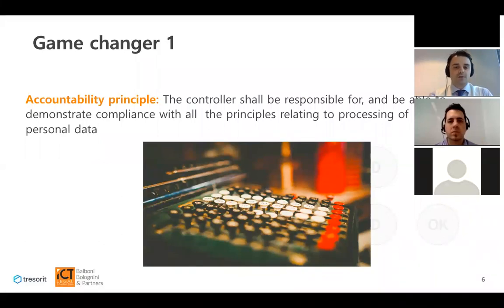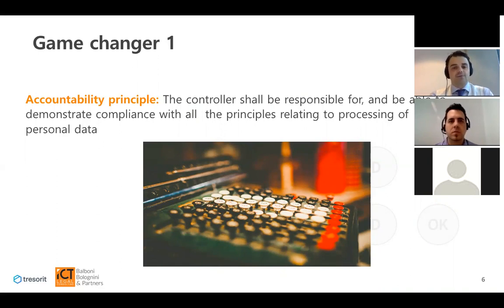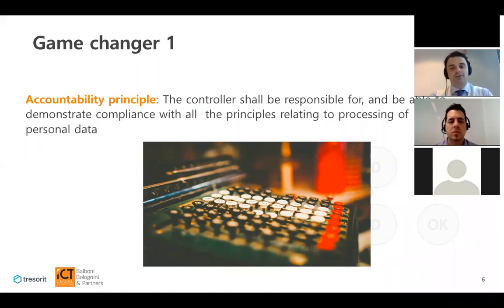So the first game changer: the introduction of the principle of accountability. I decided to display this picture of a counter because it should evoke in your mind the idea of recording privacy transactions — like a counter is recording transactions — and, in fact, collecting evidence of compliance.